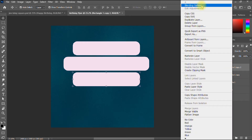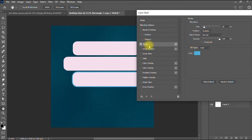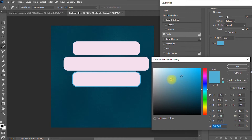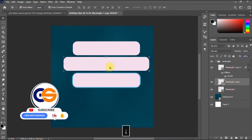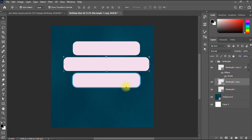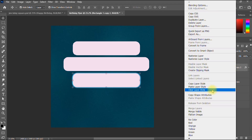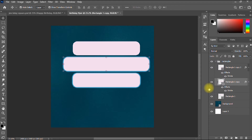I'm going to give the rectangles a stroke. I go to Blending Options and select Stroke, giving them a turquoise color. To apply the same stroke to all rectangles without repeating the process manually, I right-click the first rectangle layer, select Copy Layer Style, then go to each of the other two rectangles and paste the layer style.